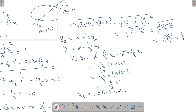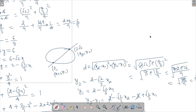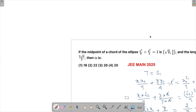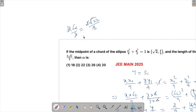Simplifying: √(88/9) = (2/3)√22 = (2√22)/3. We are given the answer is in the form 2√α/3. Comparing, 2√α/3 = 2√22/3, so α = 22. That is our final answer.